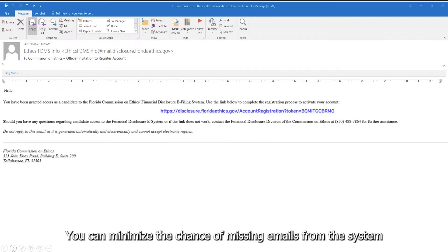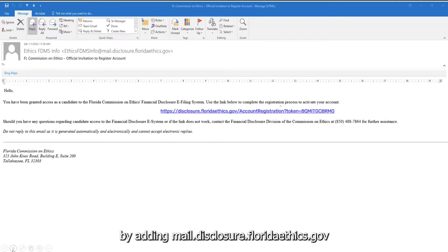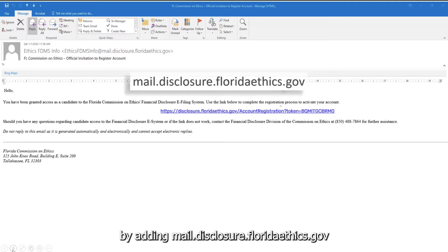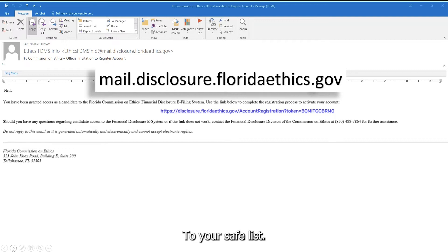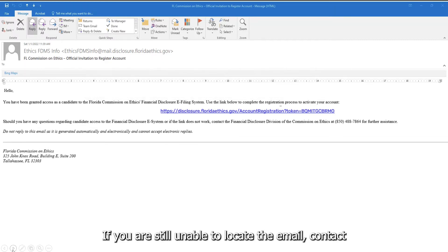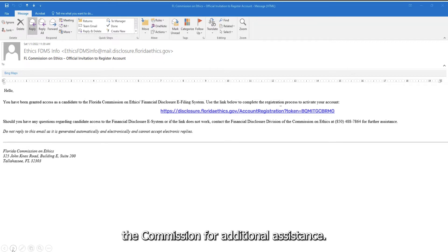You can minimize the chance of missing emails from the system by adding mail.disclosure.floridaethics.gov to your safe list. If you are still unable to locate the email, contact the Commission for additional assistance.